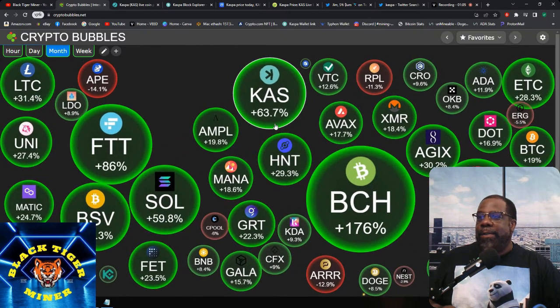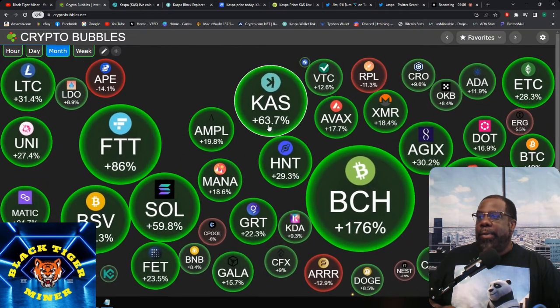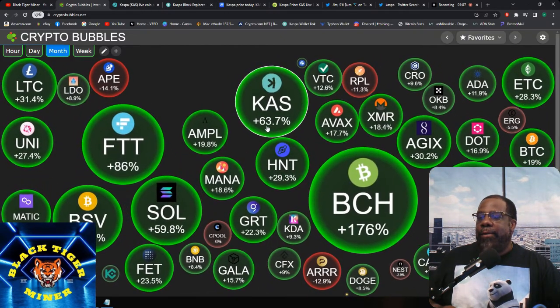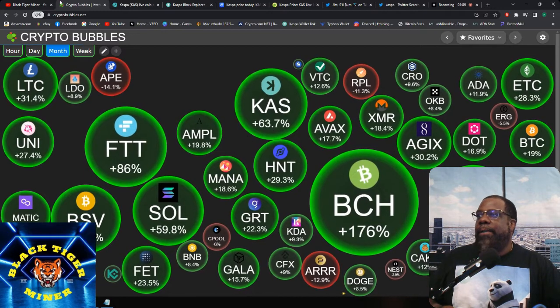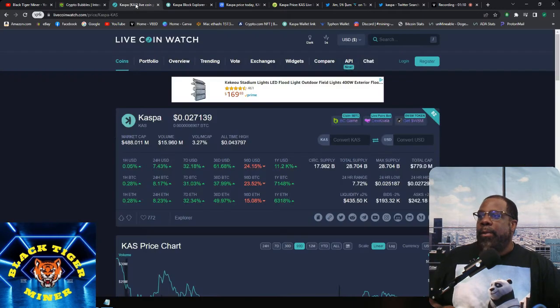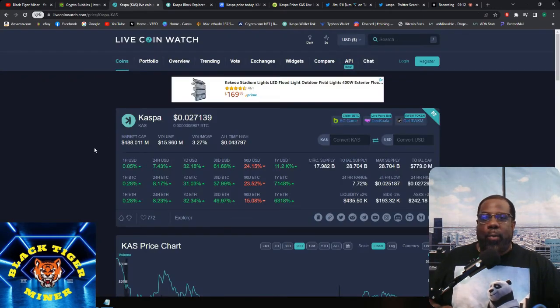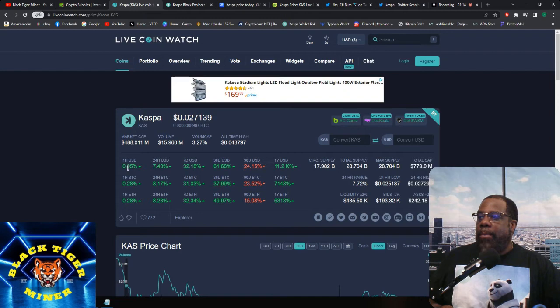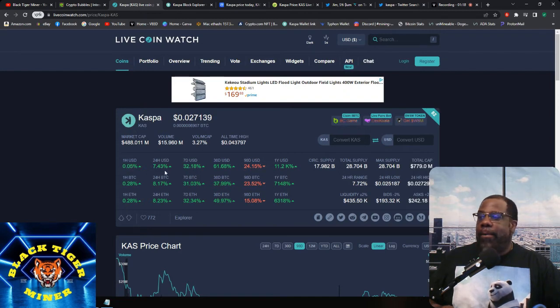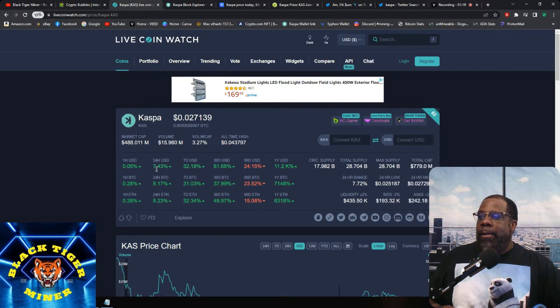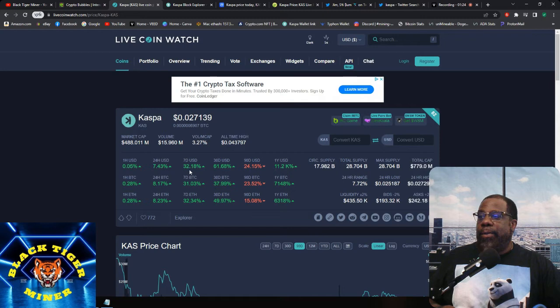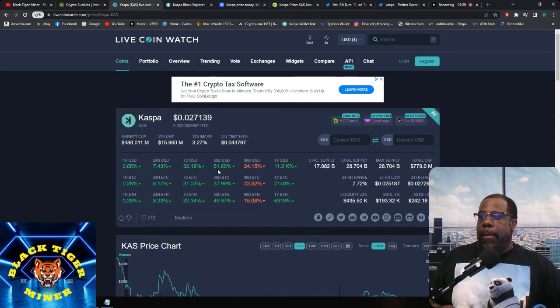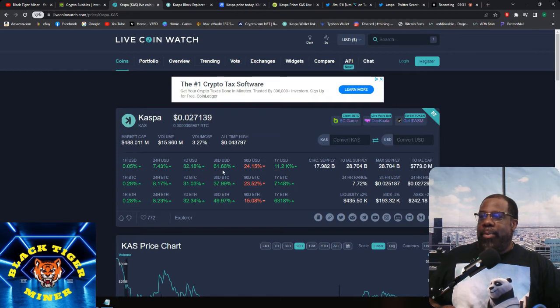And for the month, CASPA is up 63.7%. So if we go to live coin watch, CASPA is up 0.05% in the last hour, 7.43% in the last 24 hours, 32.18% in the last seven days, and 61.68% in the last 30 days.